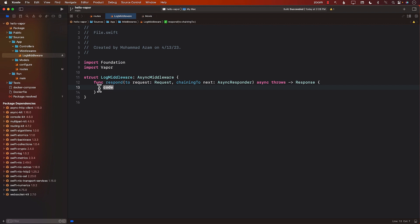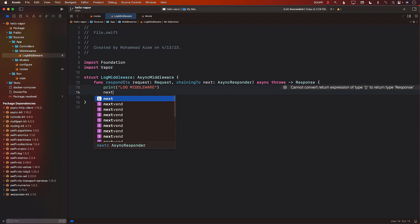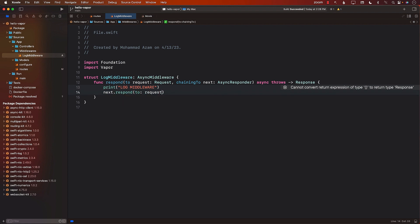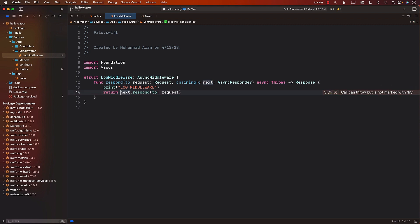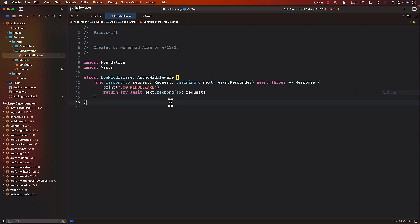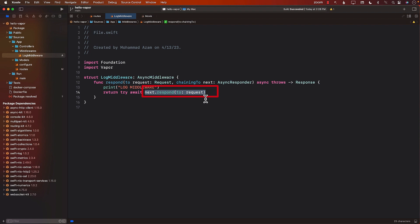What should we do in the middleware? Since this is a log middleware, we simply print 'log middleware'. Then, importantly, we call next.respond with the original request. Make sure you don't omit this step — if you don't respond with the original request, the person trying to reach slash members or slash movies will never get to the actual action. So always call next.respond with the original request.